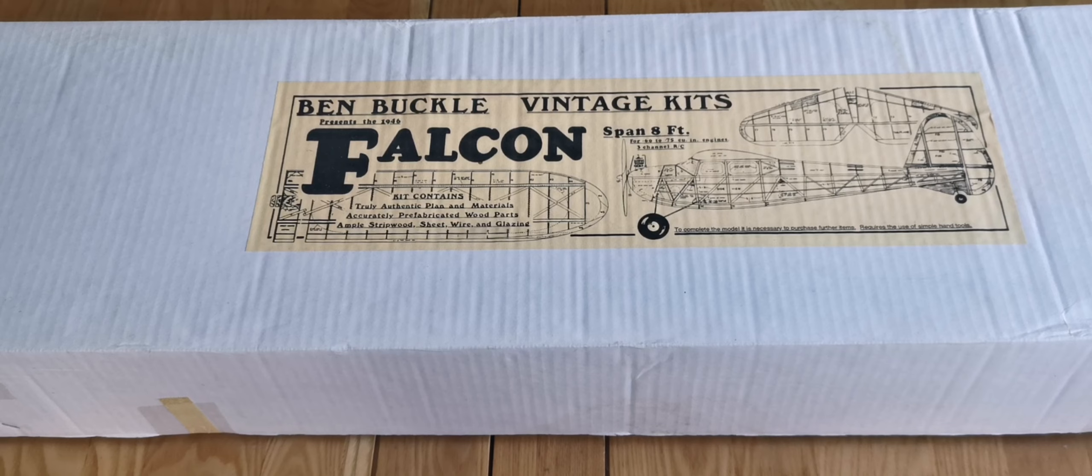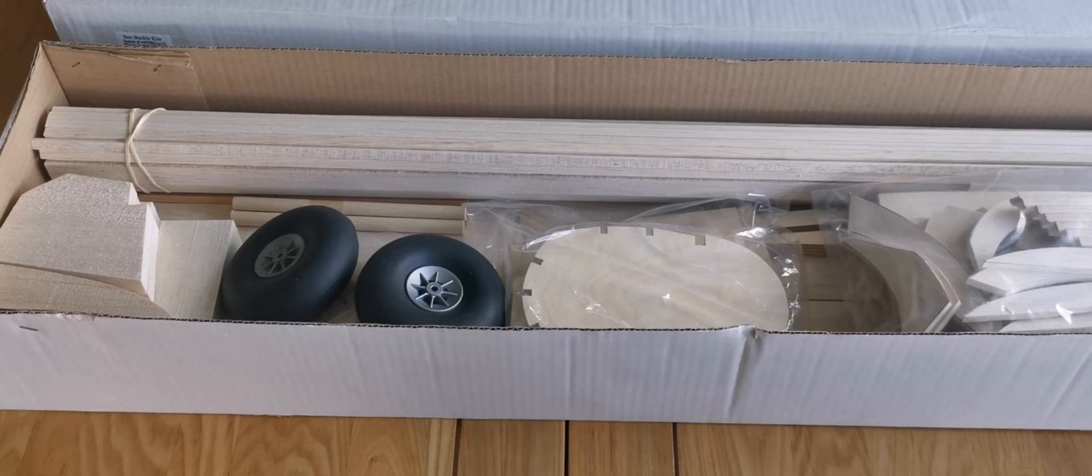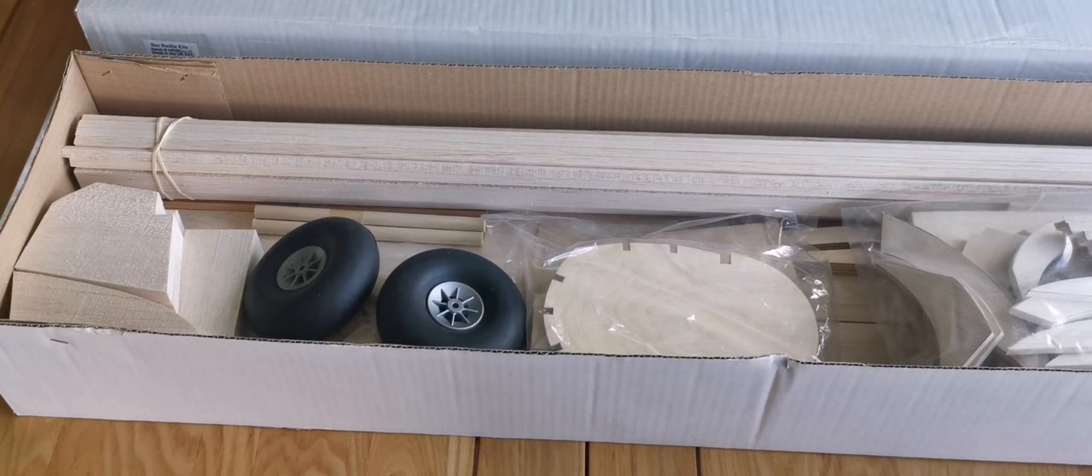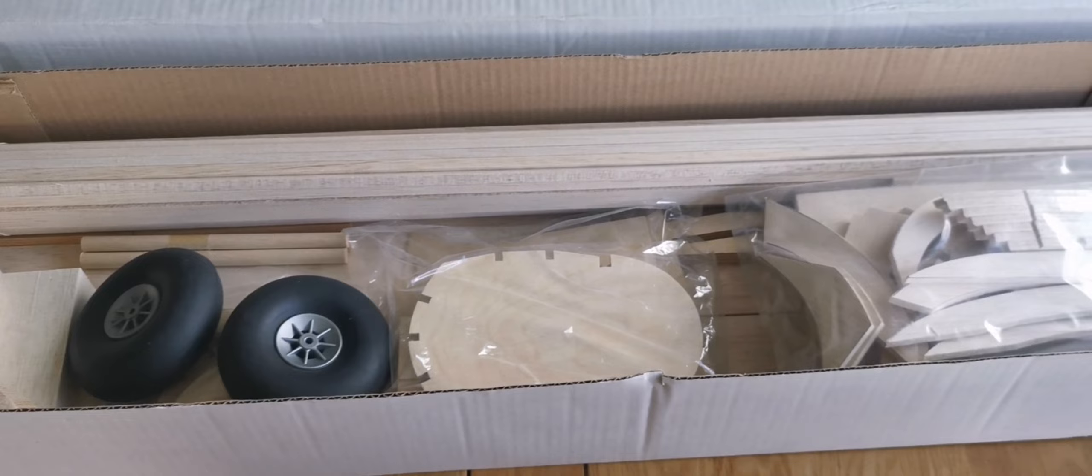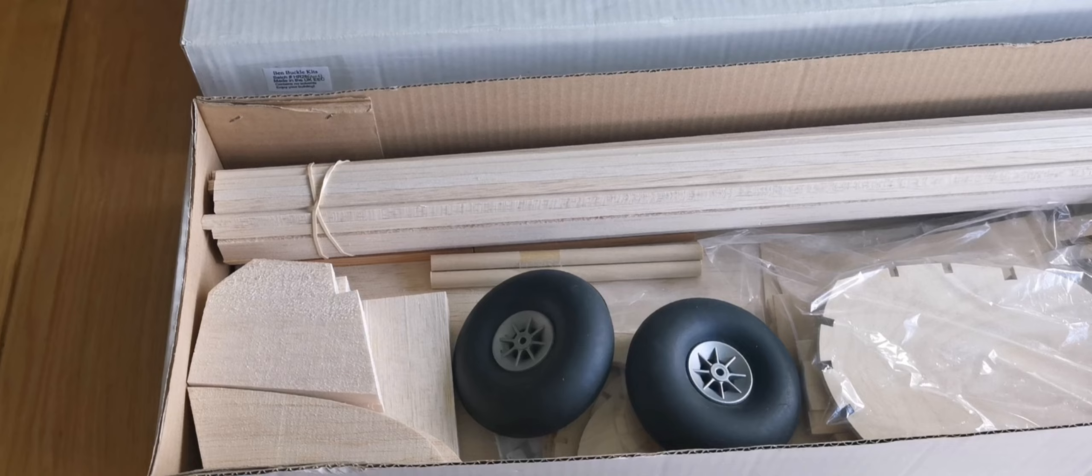So here we go. I've removed the packaging, the padding that went around the balsa parts. But before we start taking things out, a little bit of background as to why I'm interested in this sort of model. I recognise that it isn't everybody's cup of tea. However, it's a little bit of nostalgia for myself.